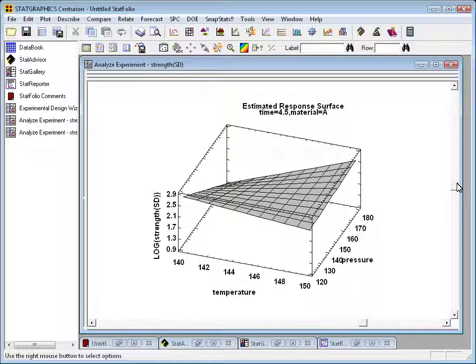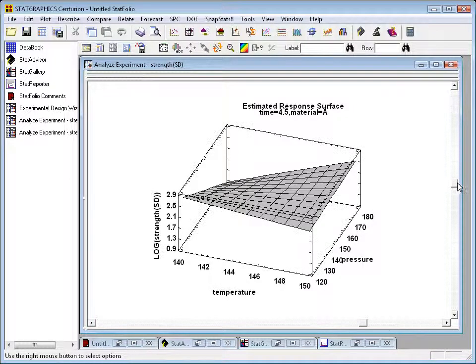In the back, where pressure is high, temperature has quite a significant impact on the standard deviation, while in the front it isn't nearly as significant. The lowest standard deviations appear to be in the back left corner, which corresponds to low temperature and high pressure.